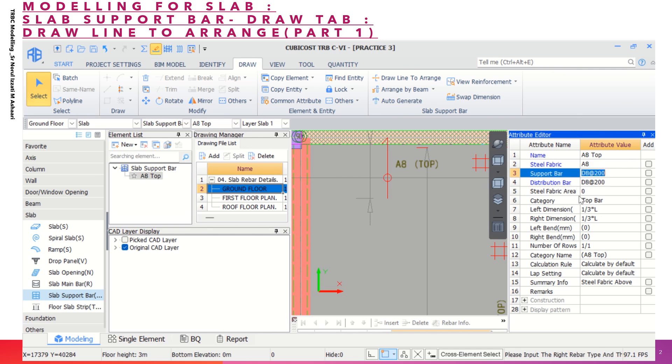So if you look at the information given here, the left dimension and the right dimension is about one-third. This is by default the arrangement for the slab support bar, one-third from the total length of the slab.